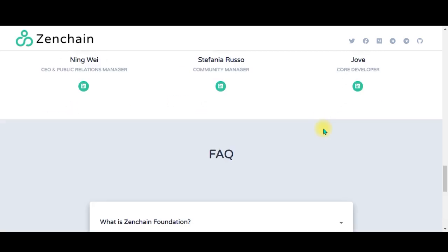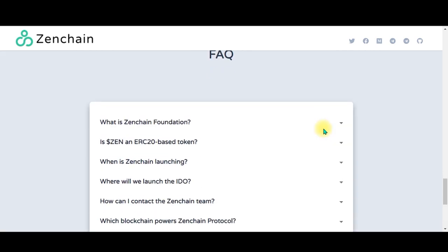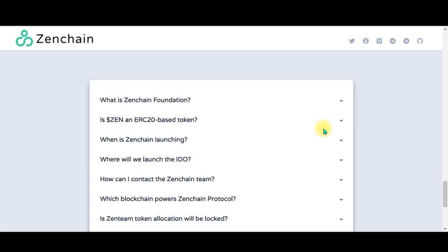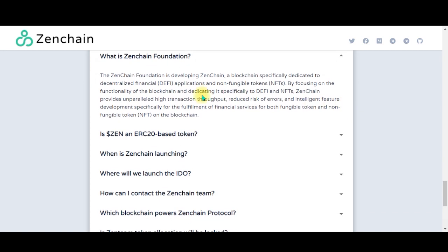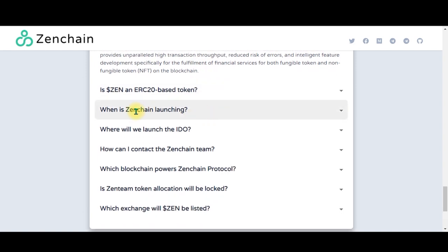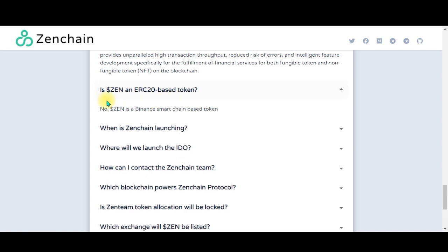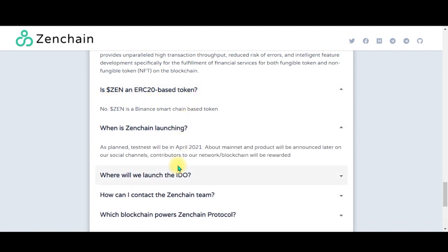As you go down we have the frequently asked questions. What is Zenchain Foundation? You can click the dropdown menu and then the answer pops up. Zenchain Foundation is developing blockchain specifically dedicated to DeFi. You can see a lot of questions.